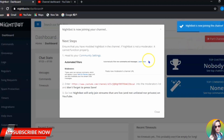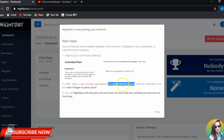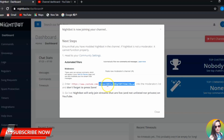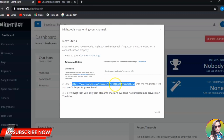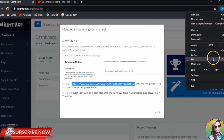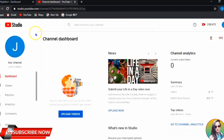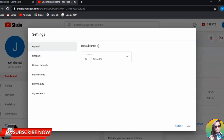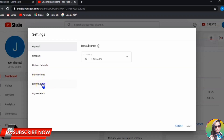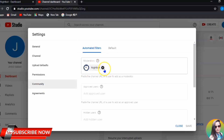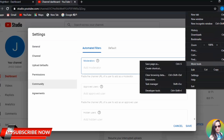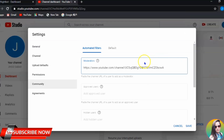You need to make Nightbot join your channel. To make Nightbot your moderator, you need to copy this link — copy the link of Nightbot. Then go to your YouTube Studio, go to Settings, then Community, then Add. You need to paste that link that you copied a while back. Paste it here.